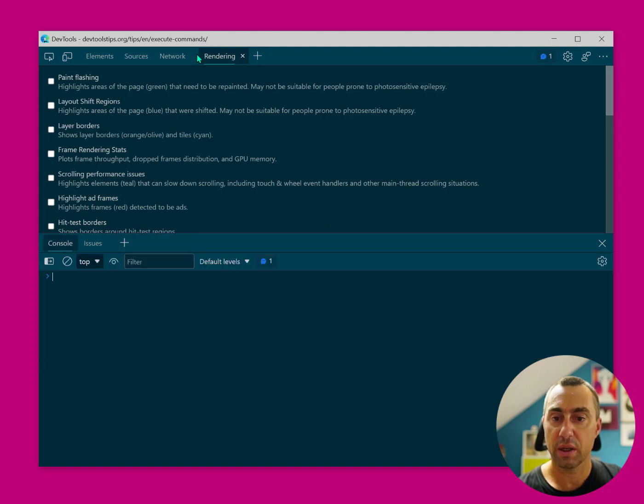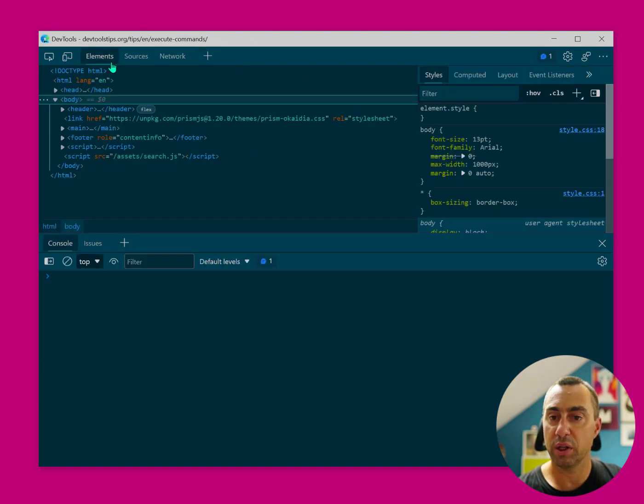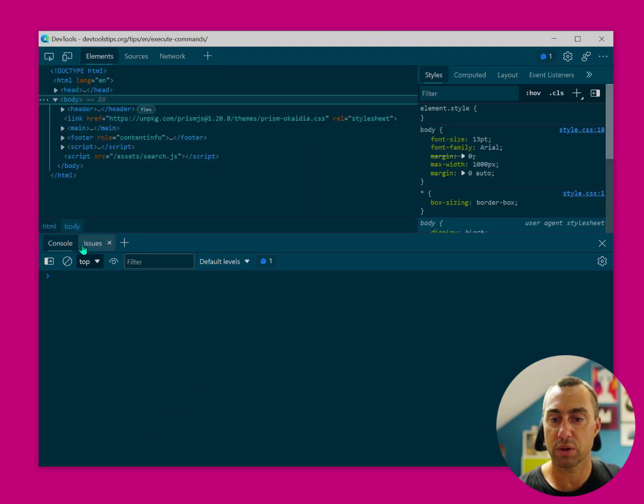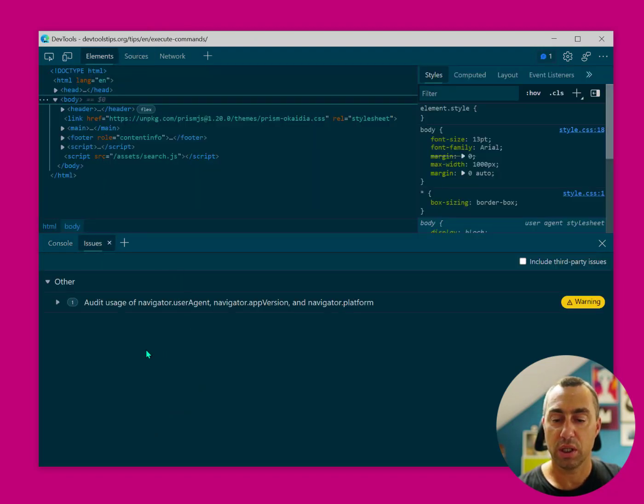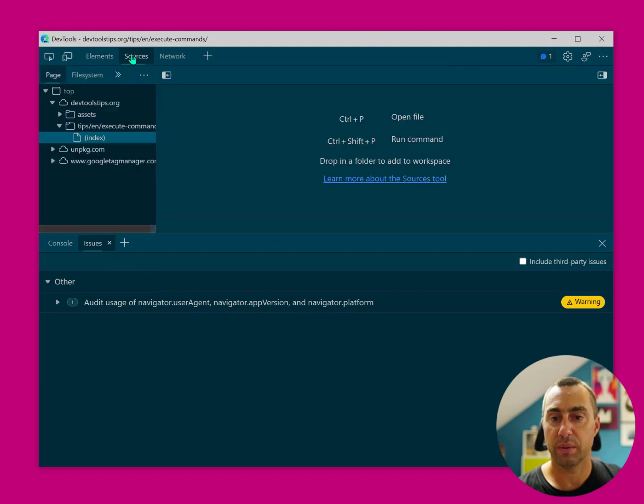getting rid of everything I don't need, and going back to my most used tools, elements, sources, console issues, and things like that.